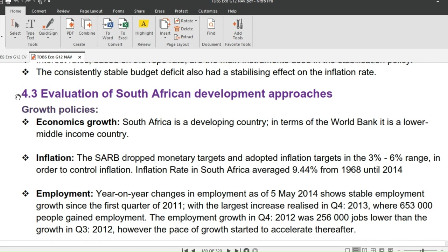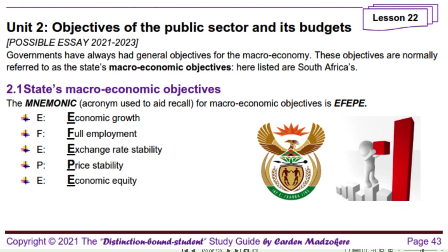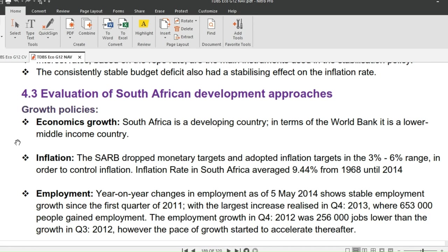This brings us to the evaluation of the South African Development Approach. In this evaluation, we'll start with growth policies covering economic growth, inflation, employment, and exchange rate stability. Take note — these are macroeconomic objectives. Our macroeconomic objectives are economic growth, full employment, economic equity, price stability, and exchange rate stability. We want to evaluate how these policies influenced growth and development in South Africa.